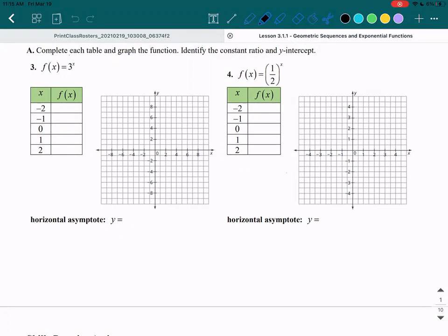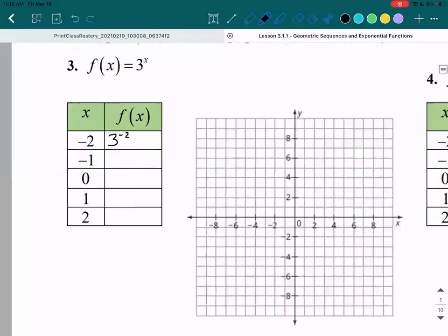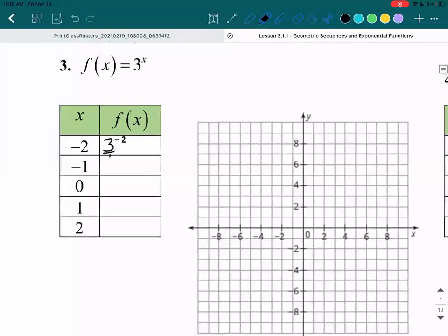So let's start off with our first equation, which is f of x equals 3 to the power of x. We're going to fill in the t-table by plugging in each of these x values into the equation. Our first x value is negative 2, so we're going to have 3 to the power of negative 2. Every whole number is a fraction, so technically this is 3 over 1 to the power of negative 2.